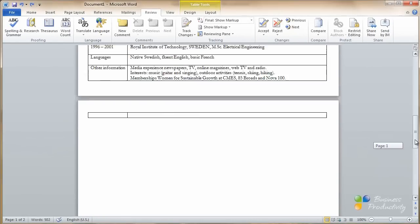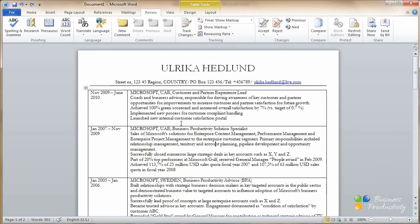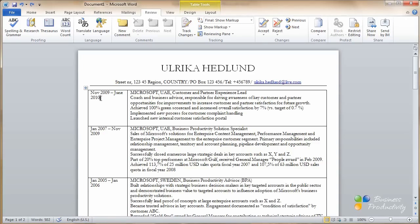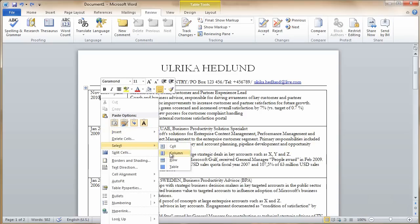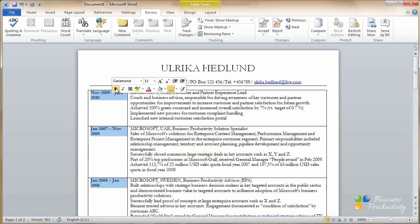Now we just have to work a little bit more on the formatting before we're done. I want to select the text in the first column. To do that, I'll just click in the cell, right-click, choose Select, Column, and then right-click and make the text bold.